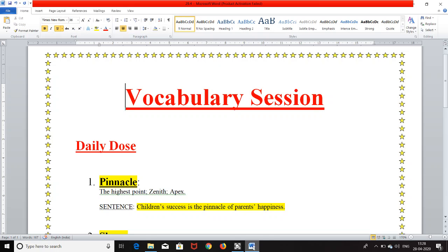So here I am with my vocabulary session daily dose and the first word of the day is P-I-N-N-A-C-L-E. It is pronounced as pinnacle and it means the highest point, zenith or apex and its sentence is children's success is the pinnacle of parents' happiness.